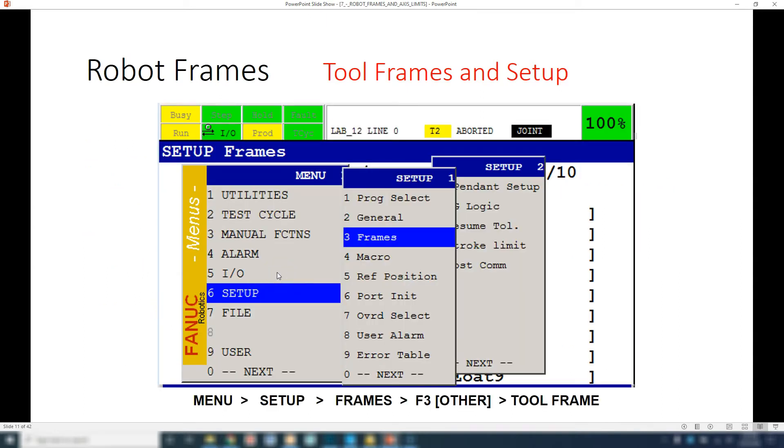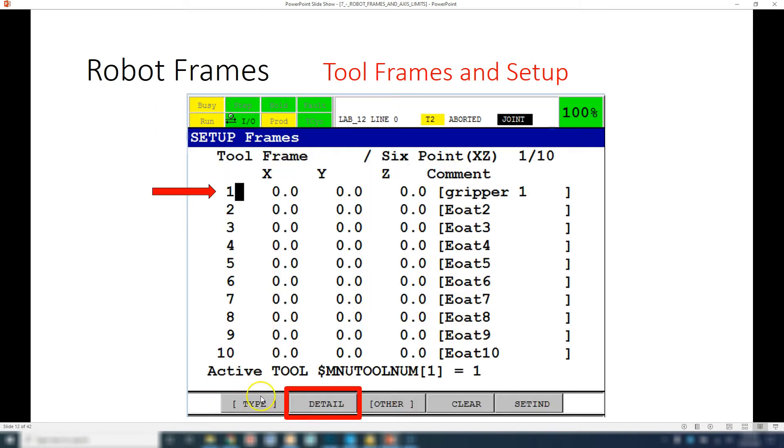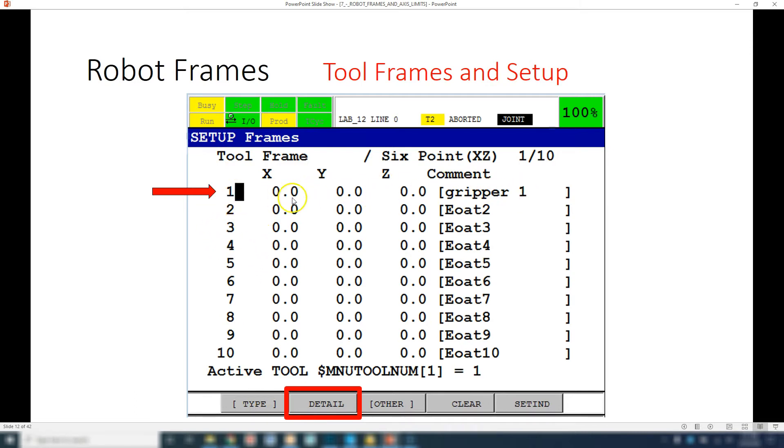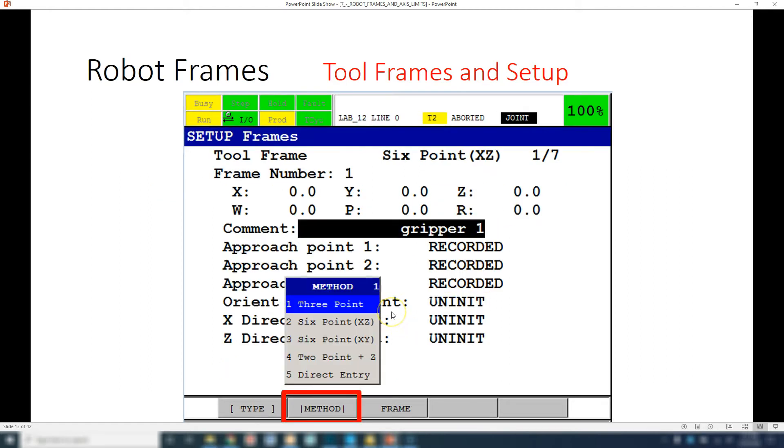To set up a tool frame, you go onto your teach pendant and go under menu, number six is setup, then to frames and make sure you're under tool frame. Then you pick which tool frame you want to go with. Right now tool frame number one here is our gripper, and then we have other end of arm toolings, number three and so on.